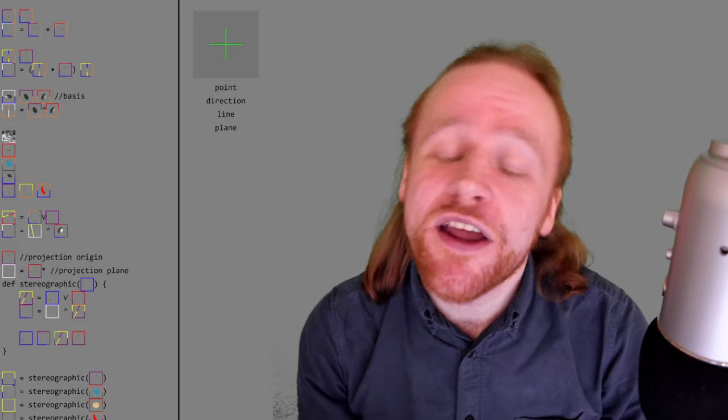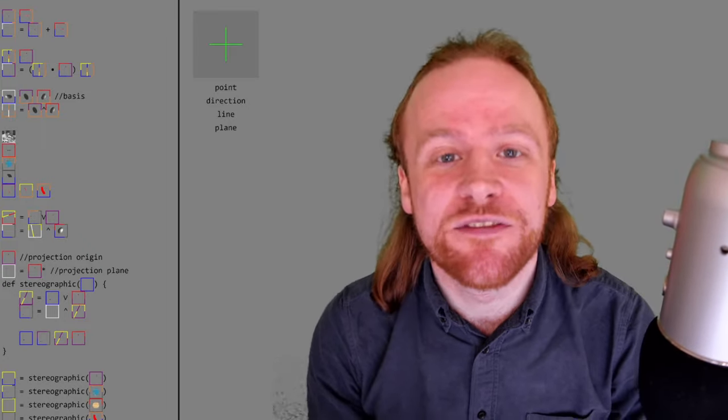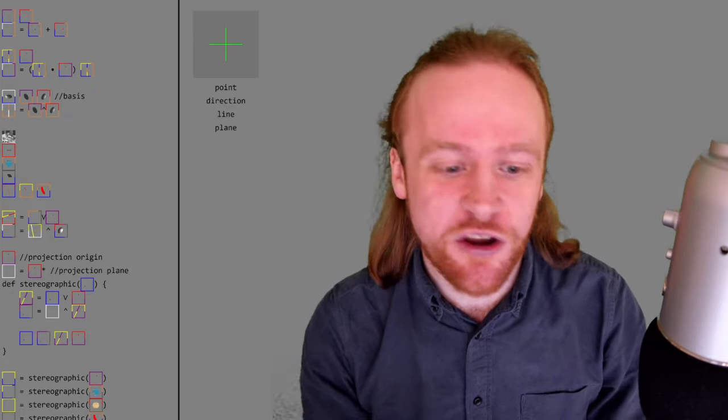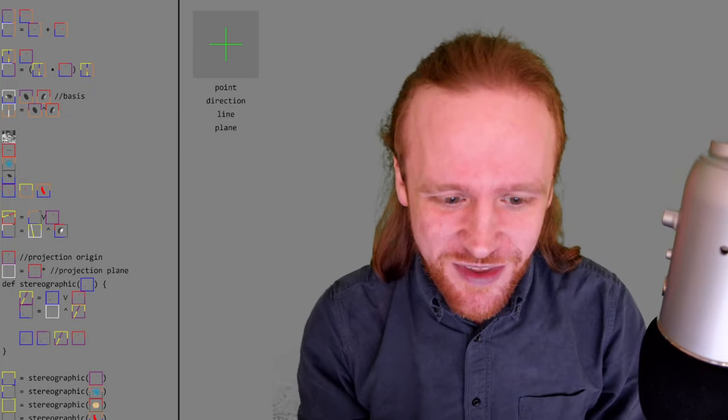Hello, this video is an update for those who are interested in this visual programming language slash coding environment that I've been working on.